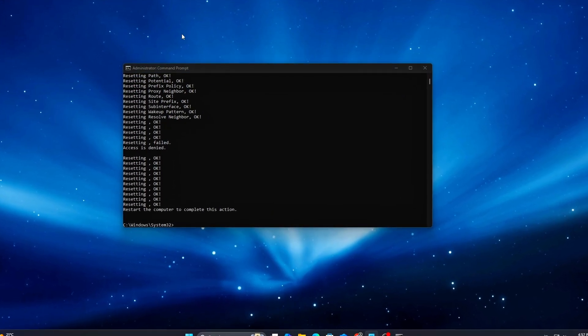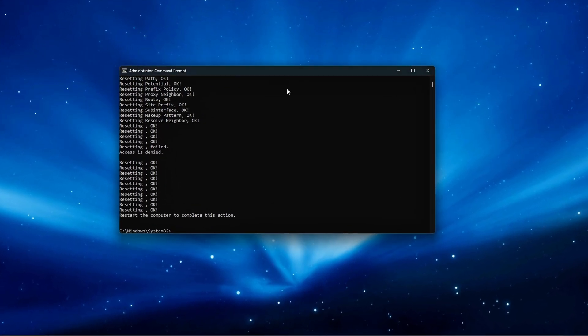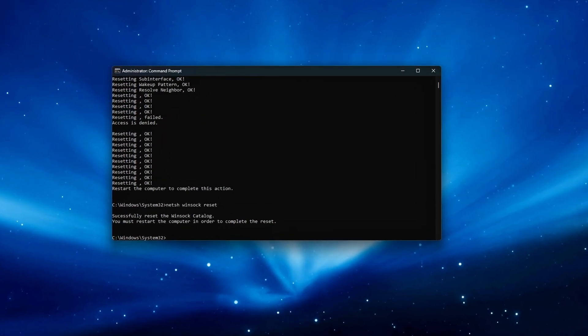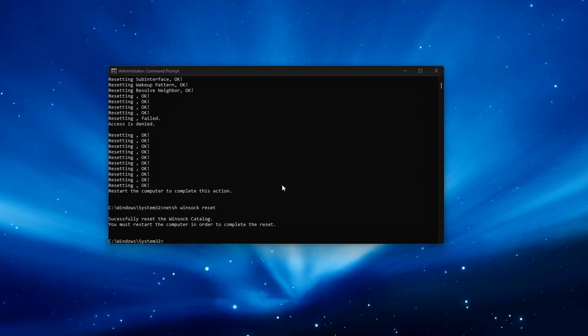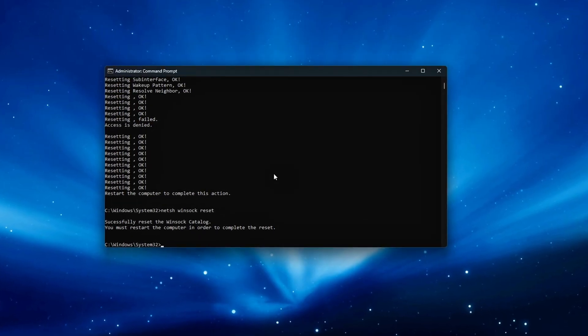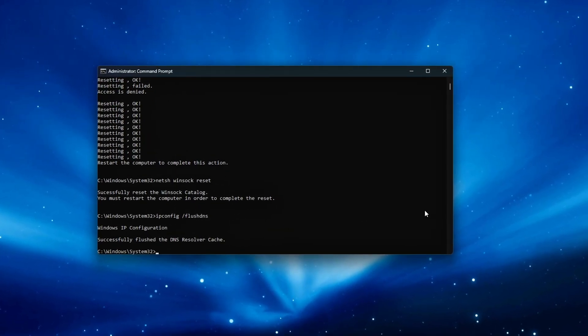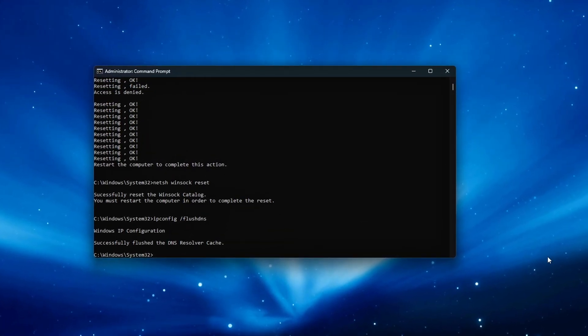Welcome back to the Tweaking Tools series. This is Episode 8, and today we're going deep, like really deep, into Windows 11's network stack.